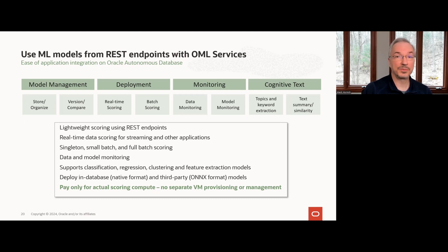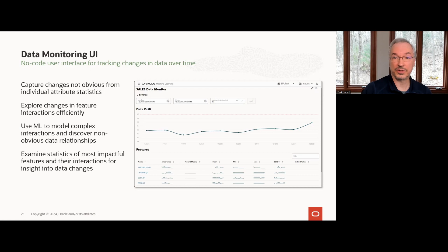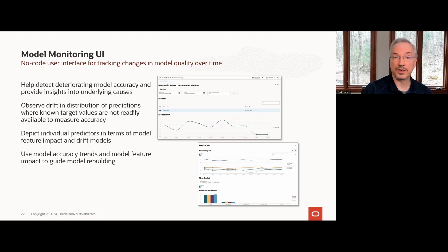OML services enables key elements of your MLOps strategy, supporting model management, deployment, and most recently, data and model monitoring. To make monitoring easier and more accessible, we introduced the data monitoring UI — a no-code user interface for tracking changes in your data over time. You can easily track overall data drift using a single drift metric, as well as examine feature statistics on individual features and their interactions. Similarly, the new model monitoring UI is a no-code user interface for tracking model quality over time. It enables you to detect problems with model accuracy and possible underlying causes, track overall model drift, and gain insight into changes in predictor impact on model predictions. These metrics help guide the decision of when model rebuilding is necessary.